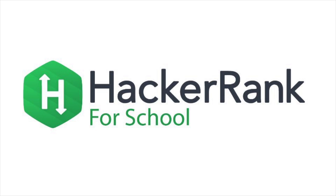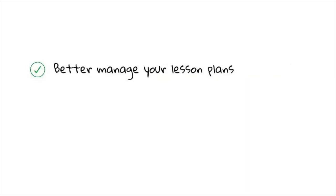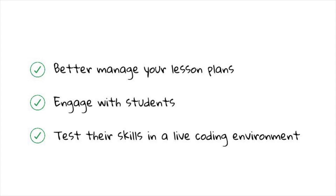Hello professors! HackerRank, the popular playground for over 1 million developers, is now available to help you better manage your lesson plans, engage with students, and test their skills in a live coding environment.